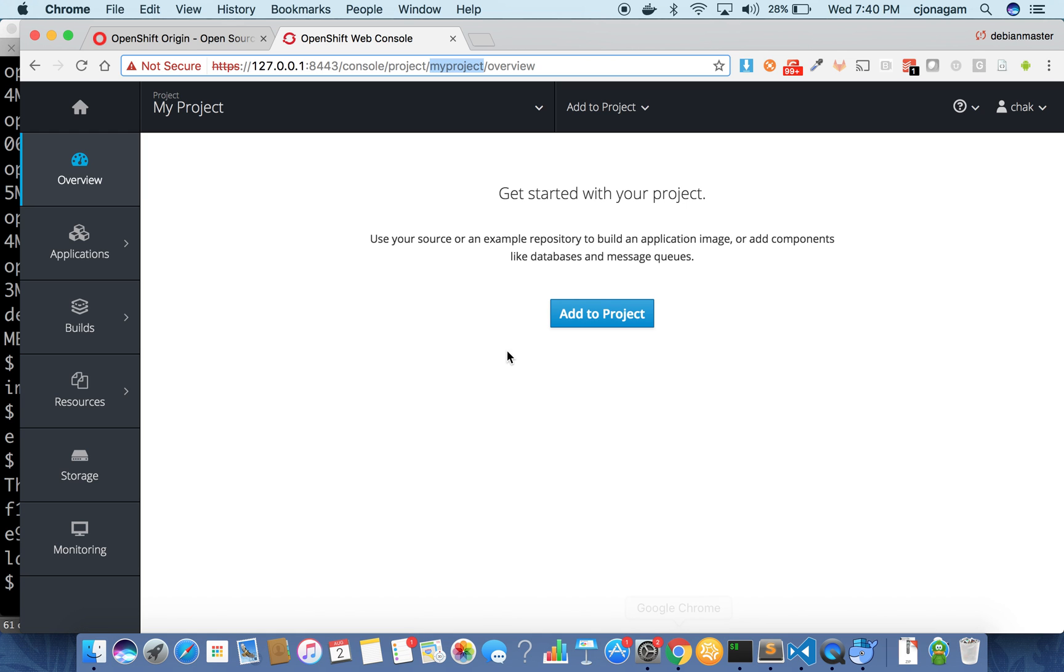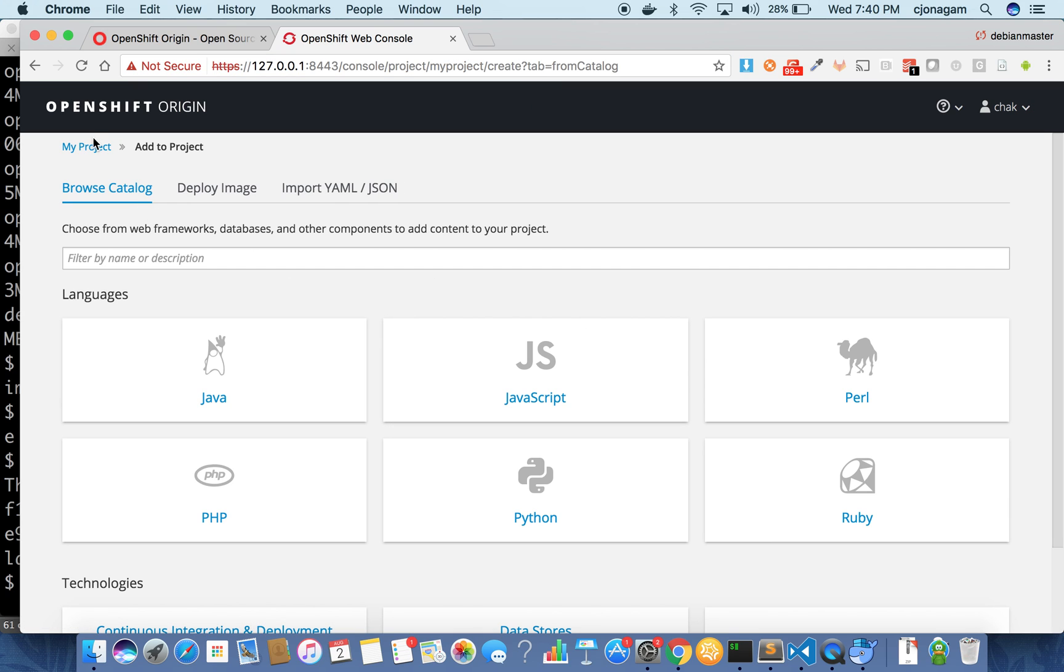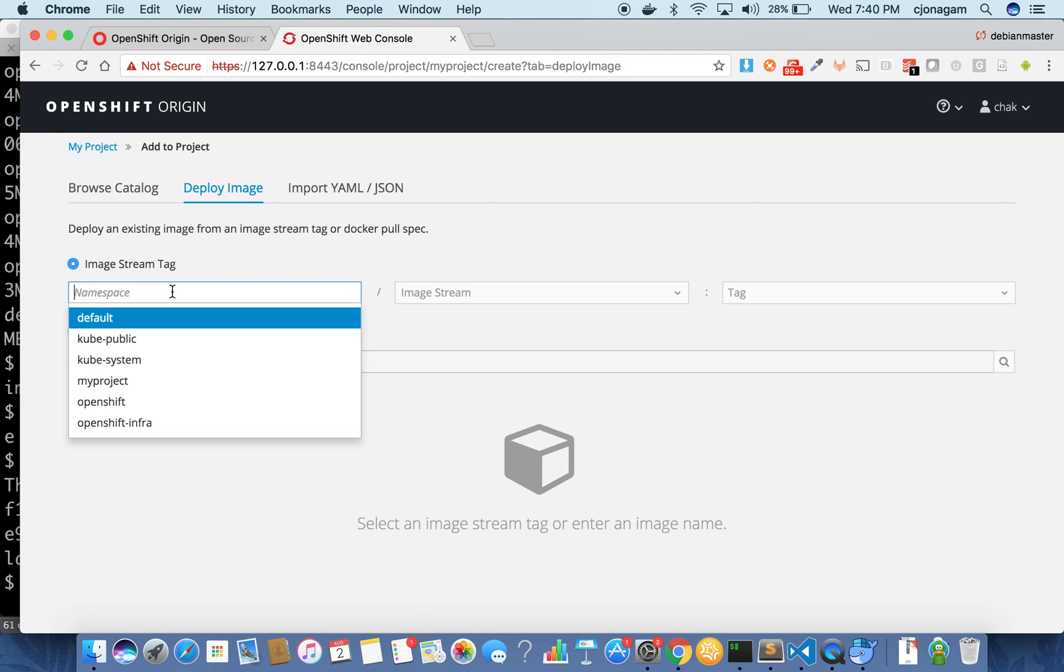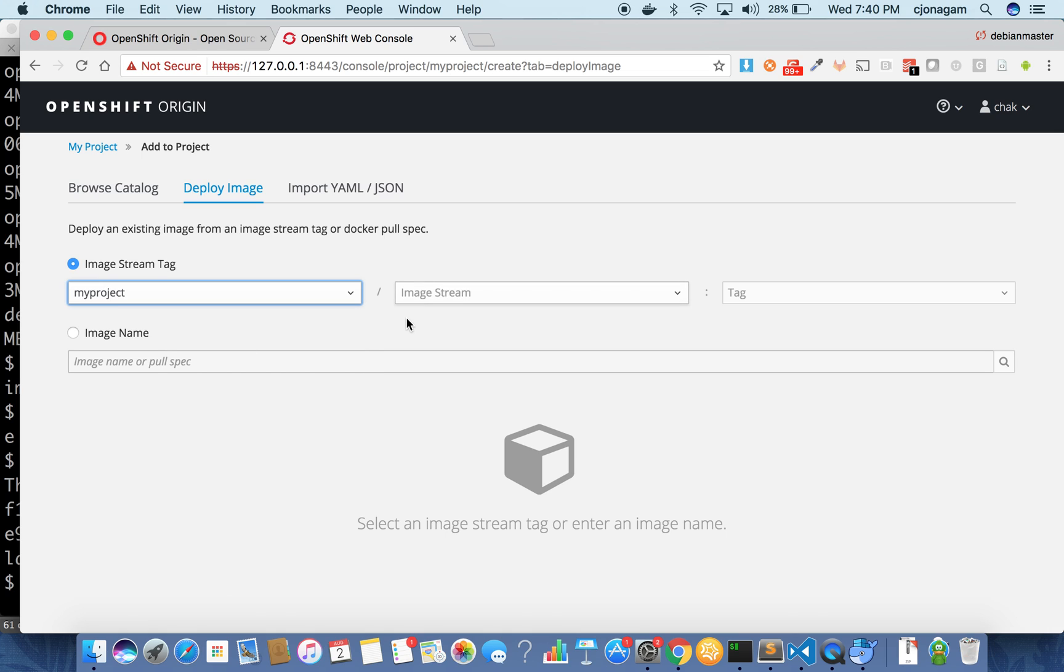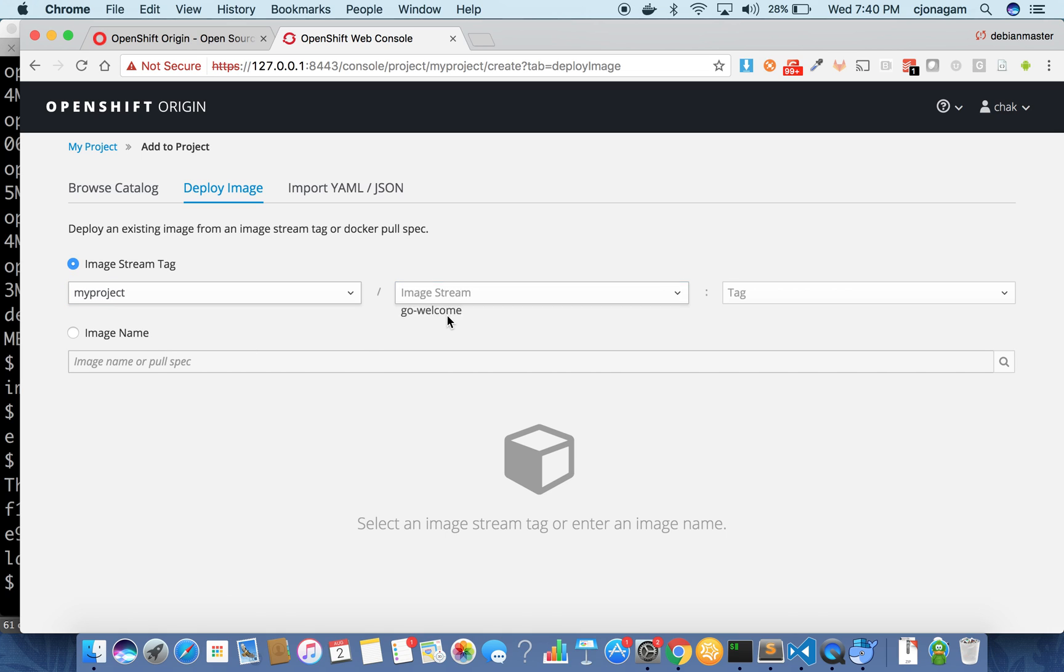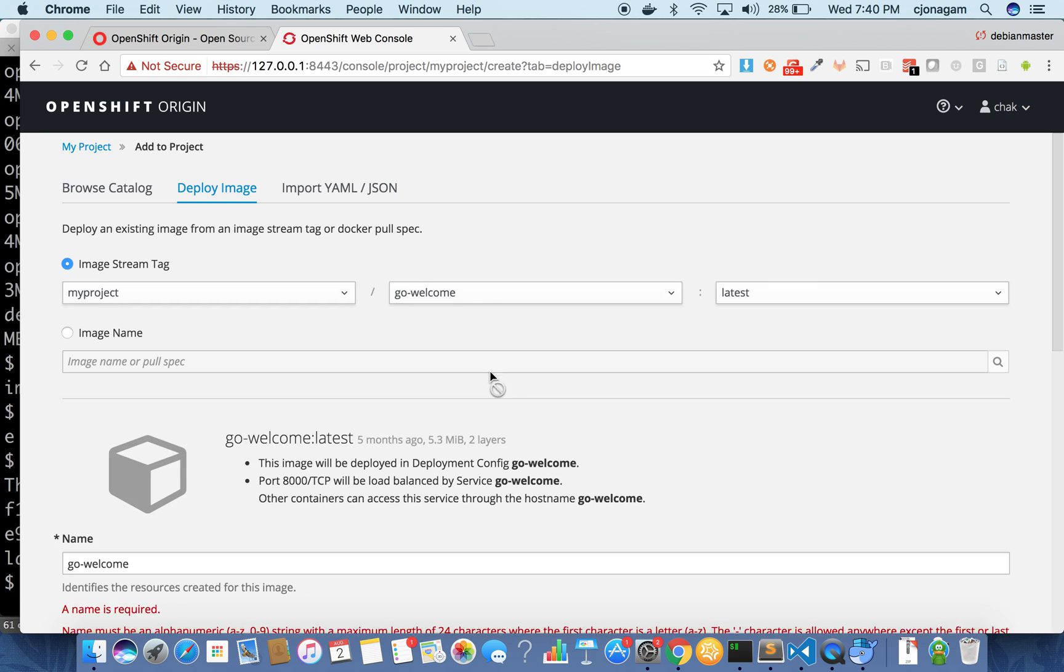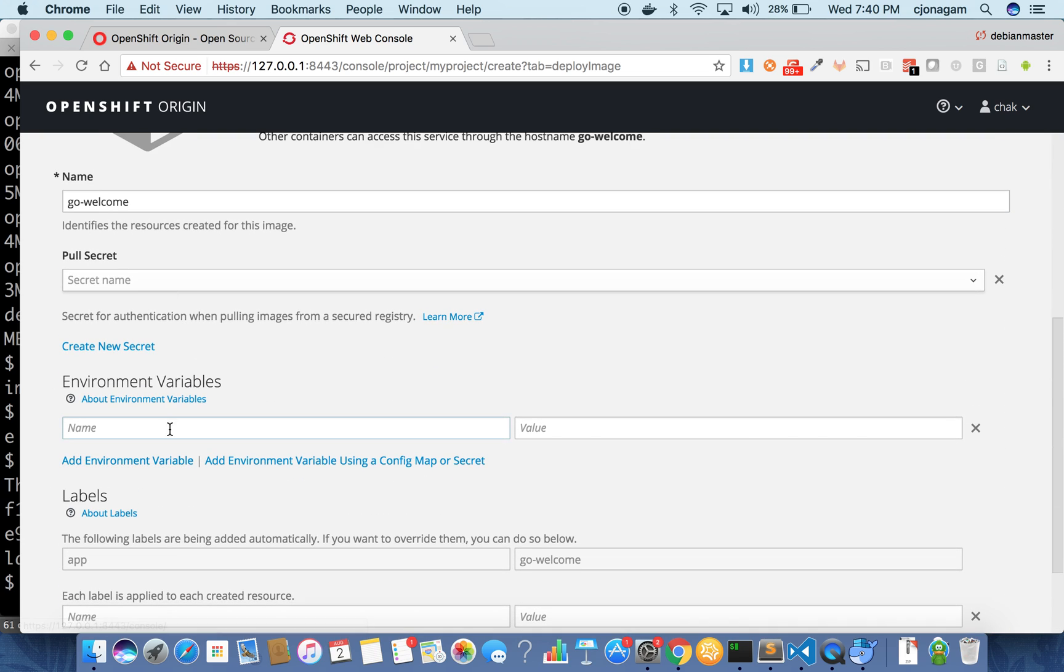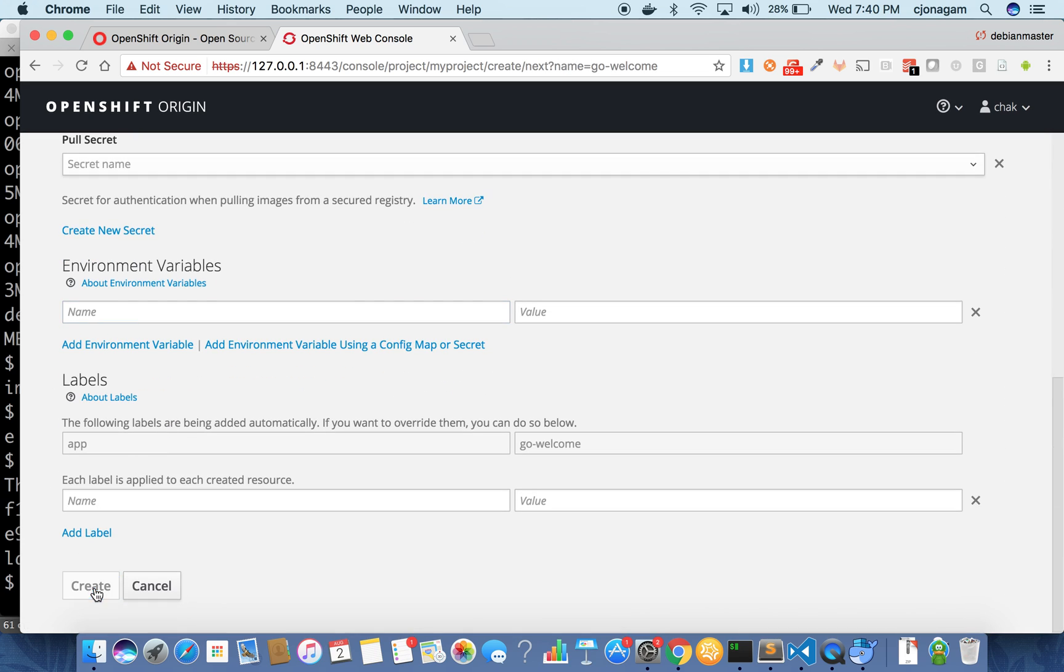Now if you want to deploy that application or the Docker image all you need to do is click on add to project. Remember that I'm in the right namespace here and then click on deploy image. Select the namespace which is my project and then image stream is go welcome. This is what I pushed and then version and then just hit create.